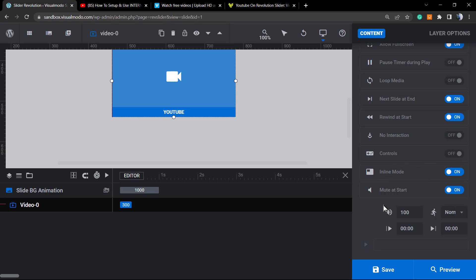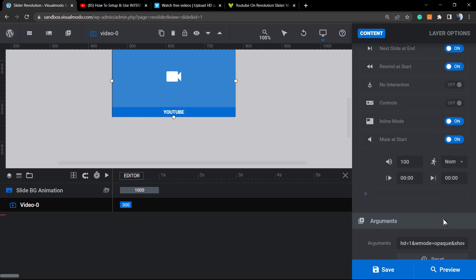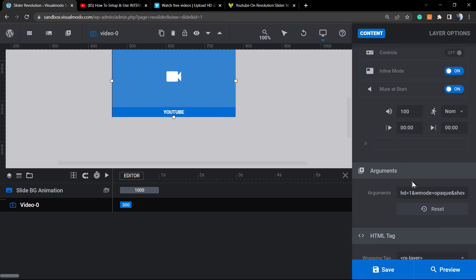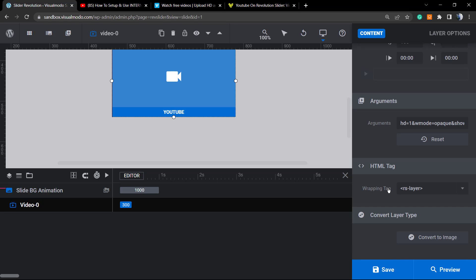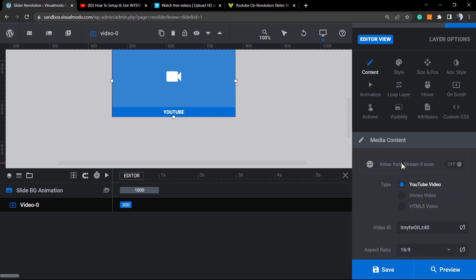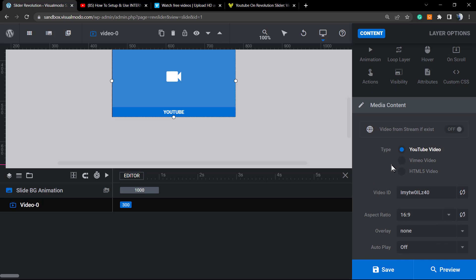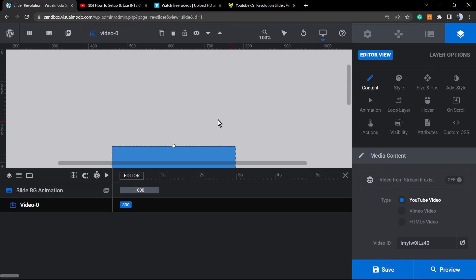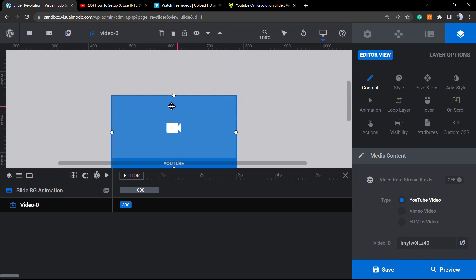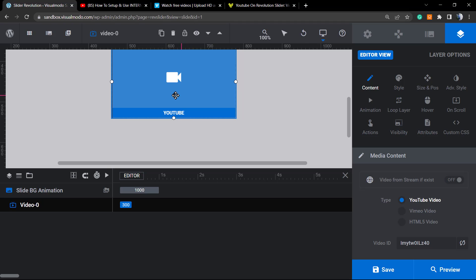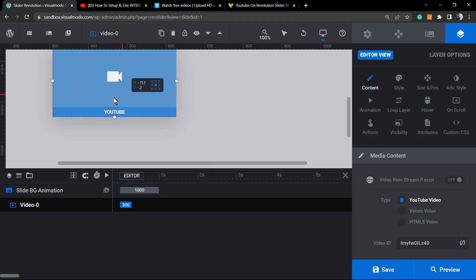We can set the controls in the case that you want. We can inline the mode, and you can mute at start. By default the video gonna load without audio, but you can set it as off if you prefer audio. Personally I don't like audio layers, so I recommend that you keep this muted. And here are the options that we have for our YouTube video.